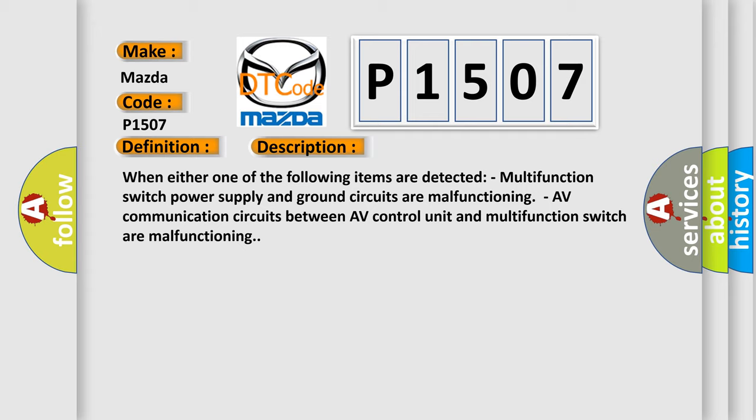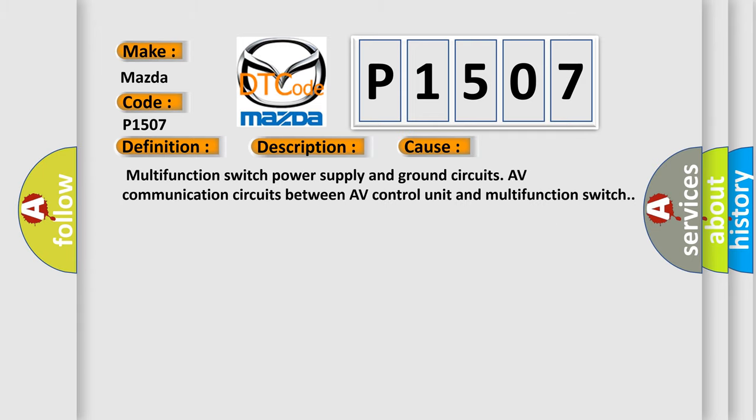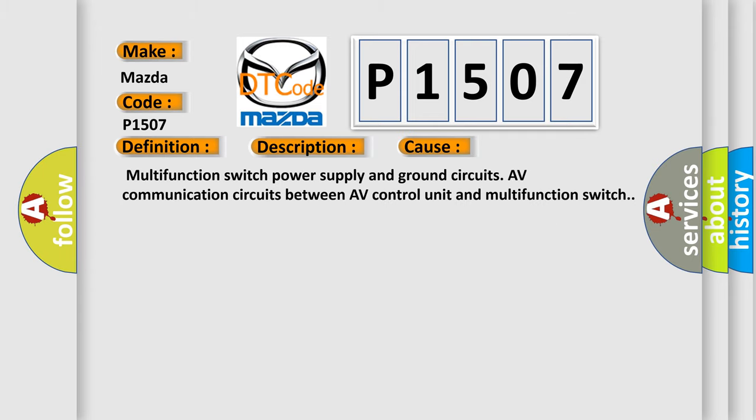This diagnostic error occurs most often in these cases: Multifunction switch power supply and ground circuits, or AV-communication circuits between AV-control unit and multifunction switch.